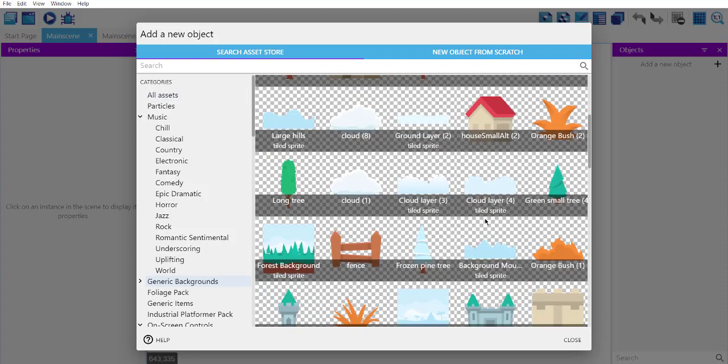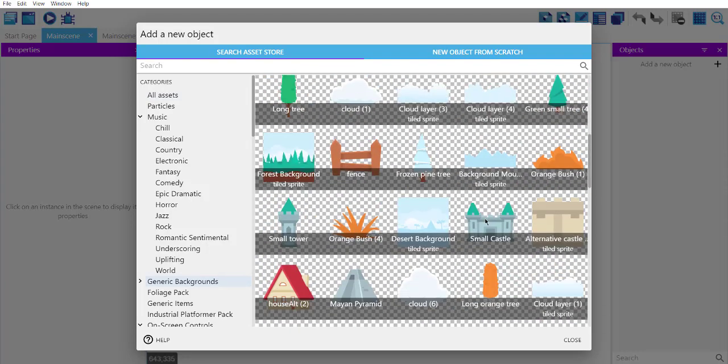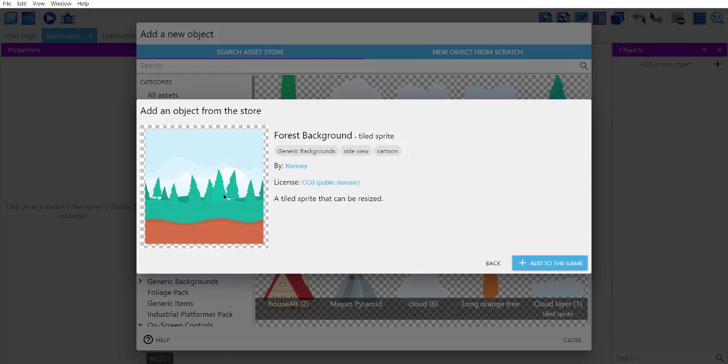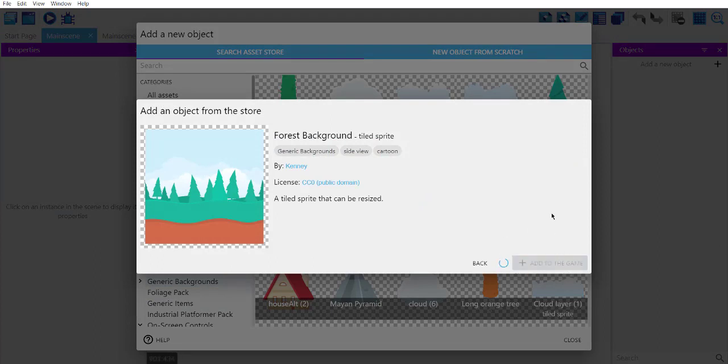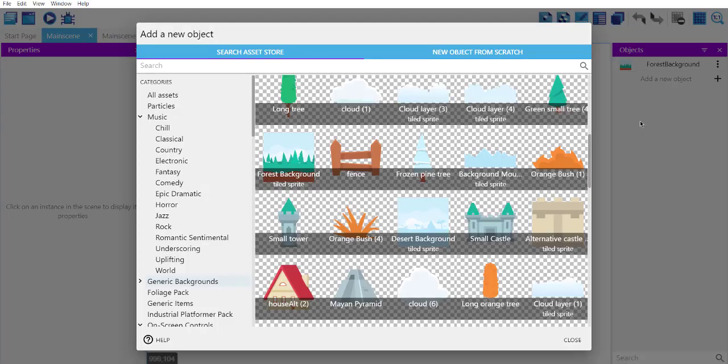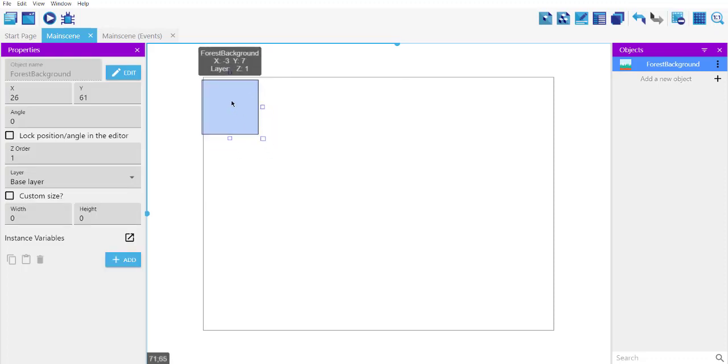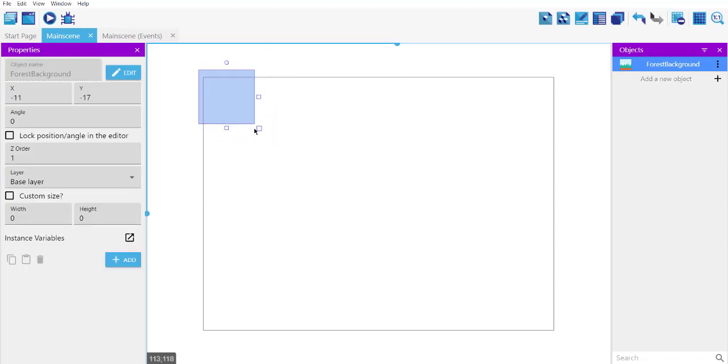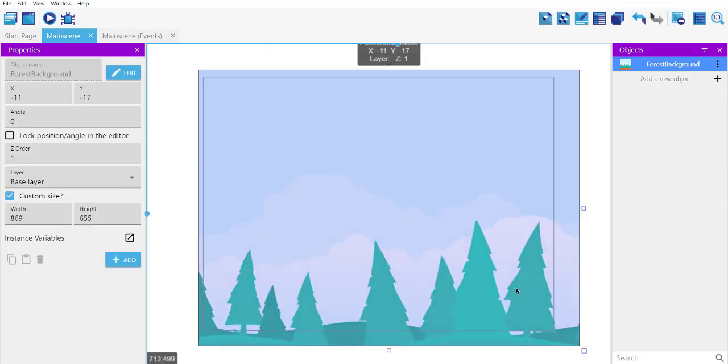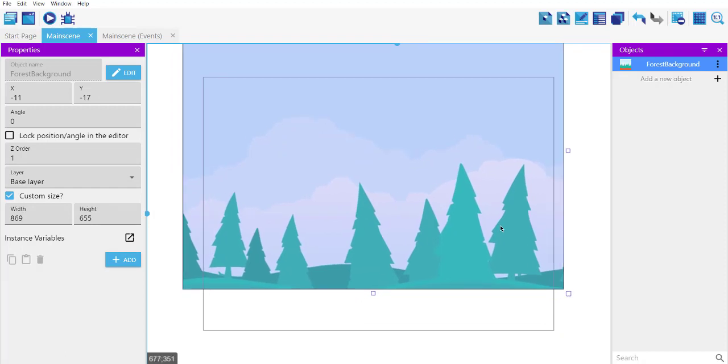We have, so here is the forest that's suitable for snow. So let's add this to the game. Okay, now it will be added to our objects, so we will just drop it down and we will stretch this.